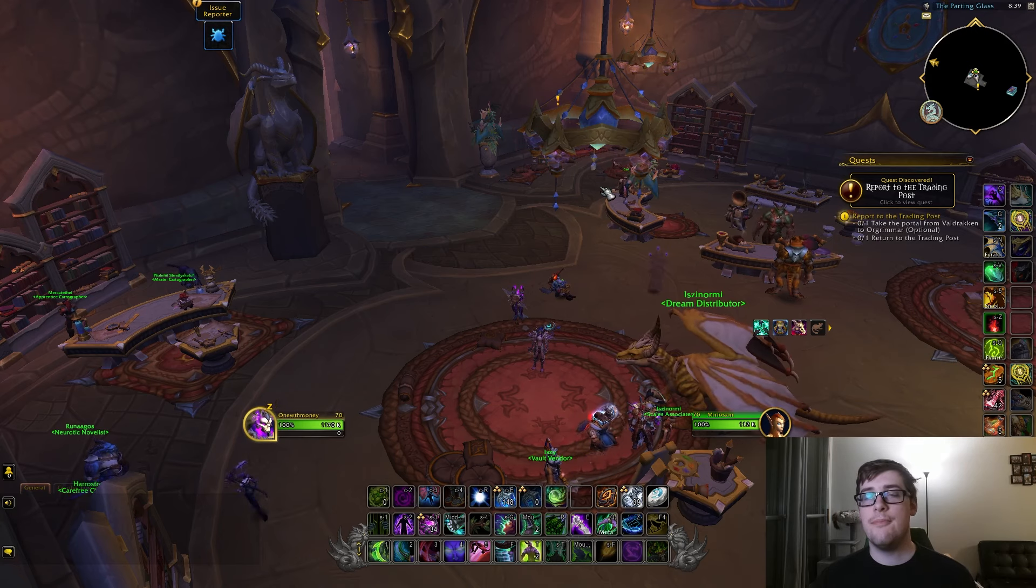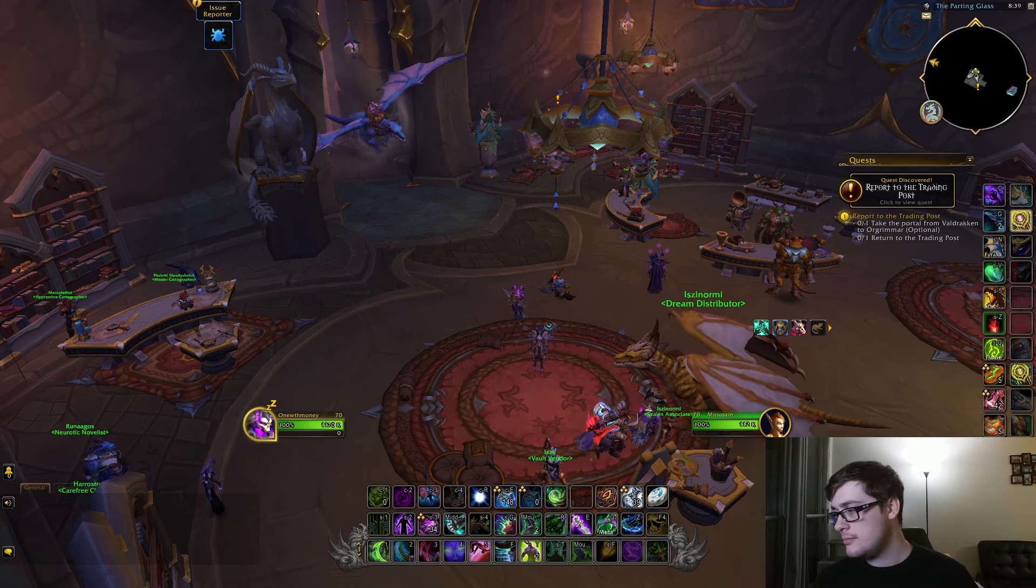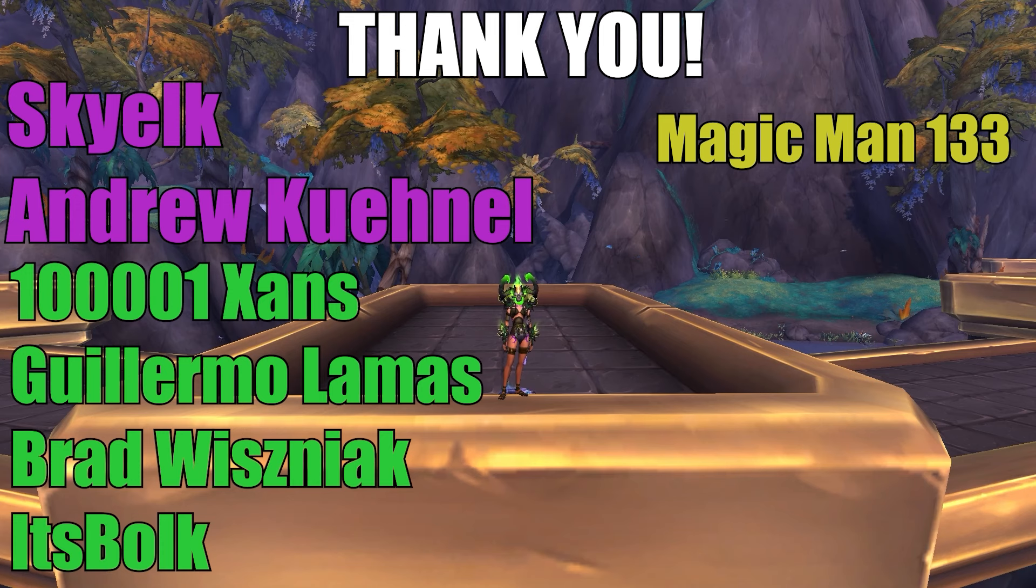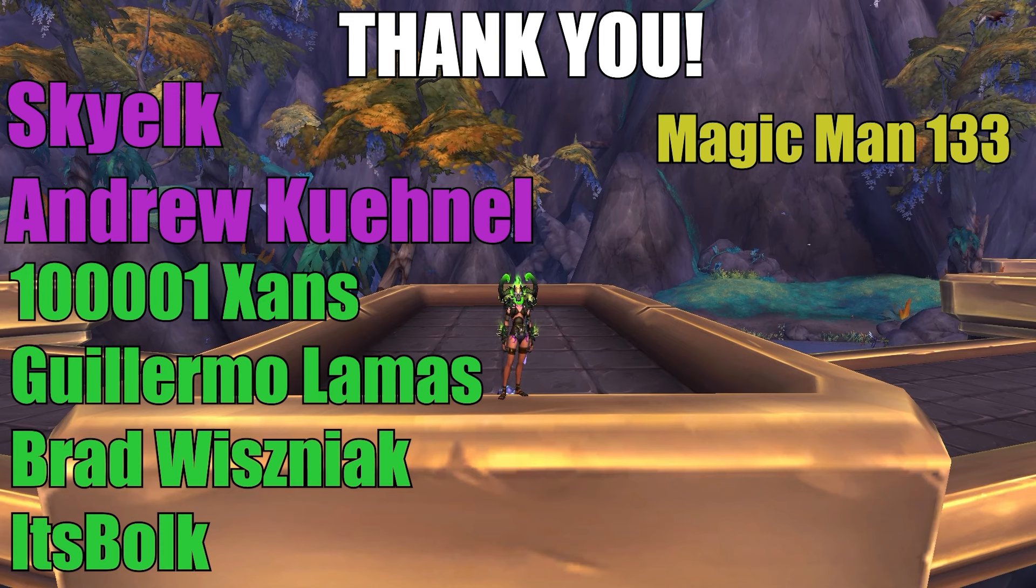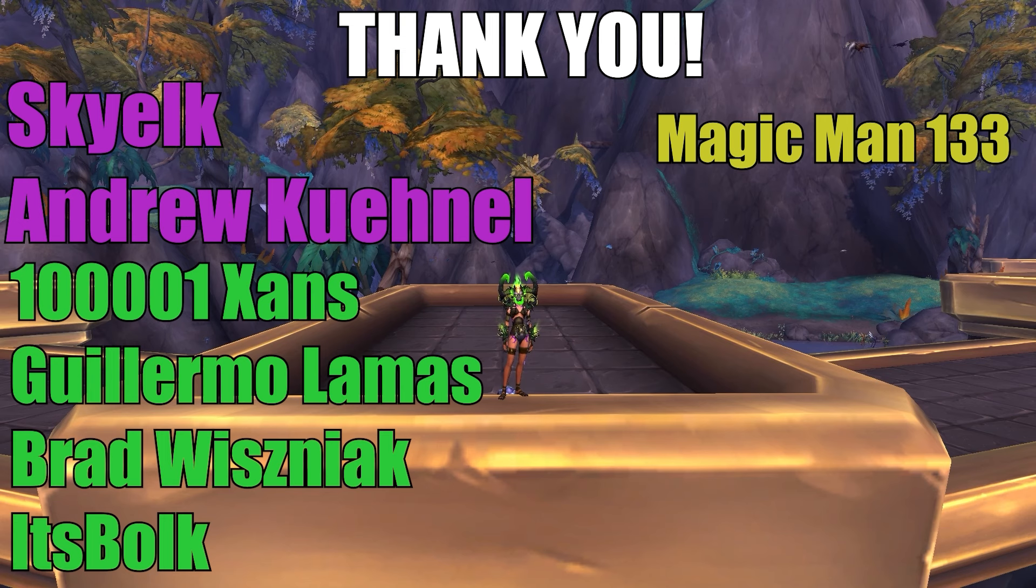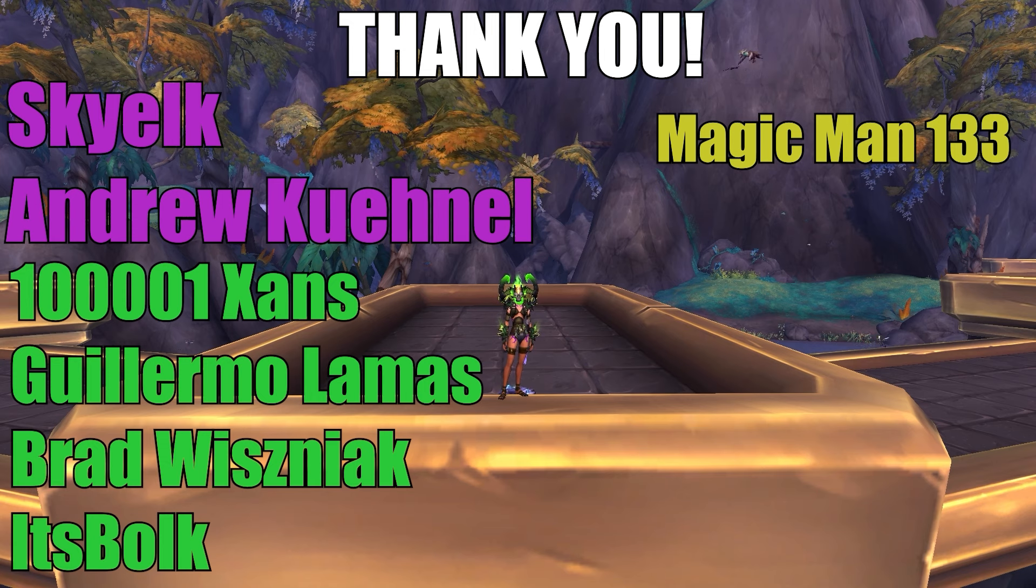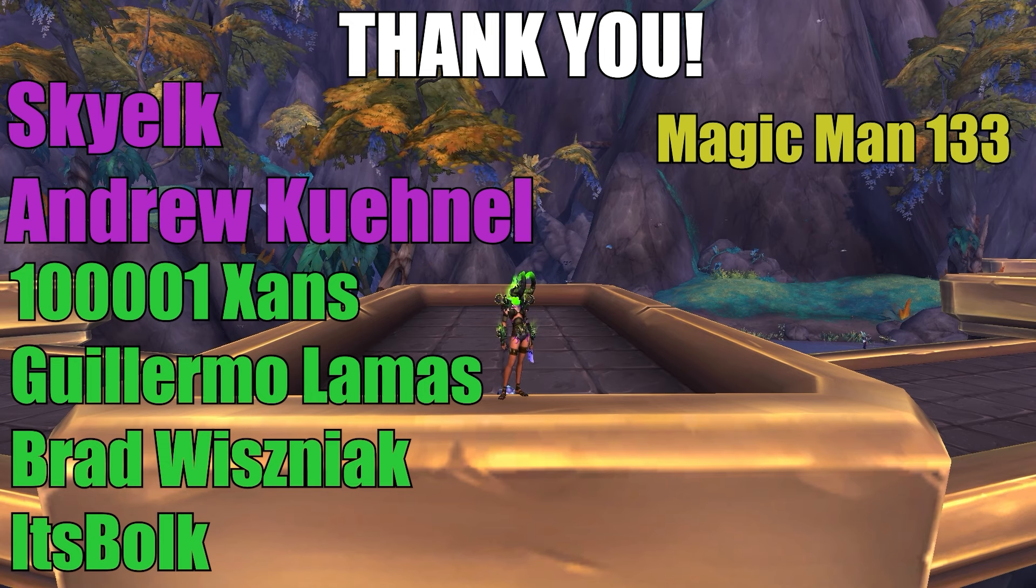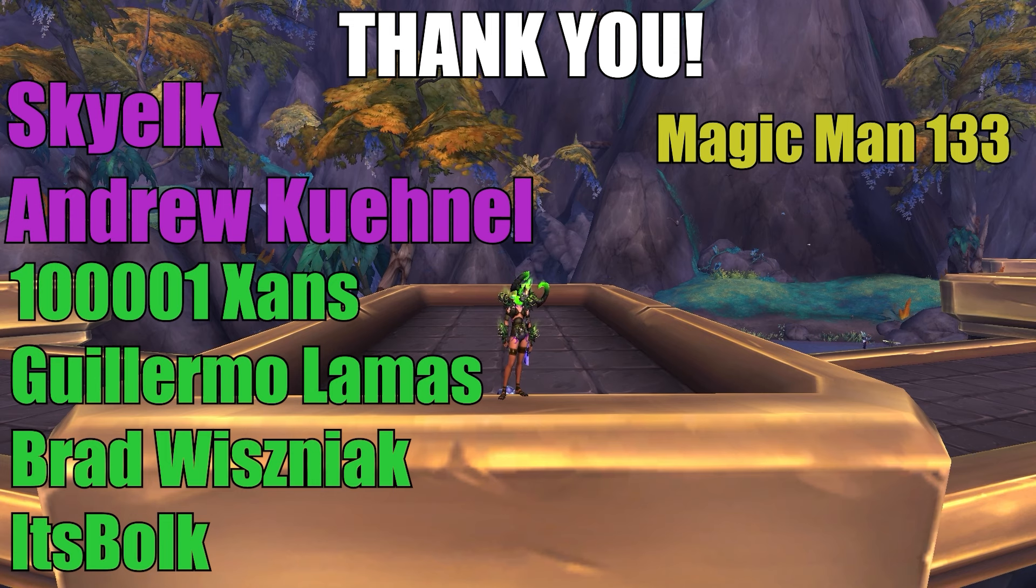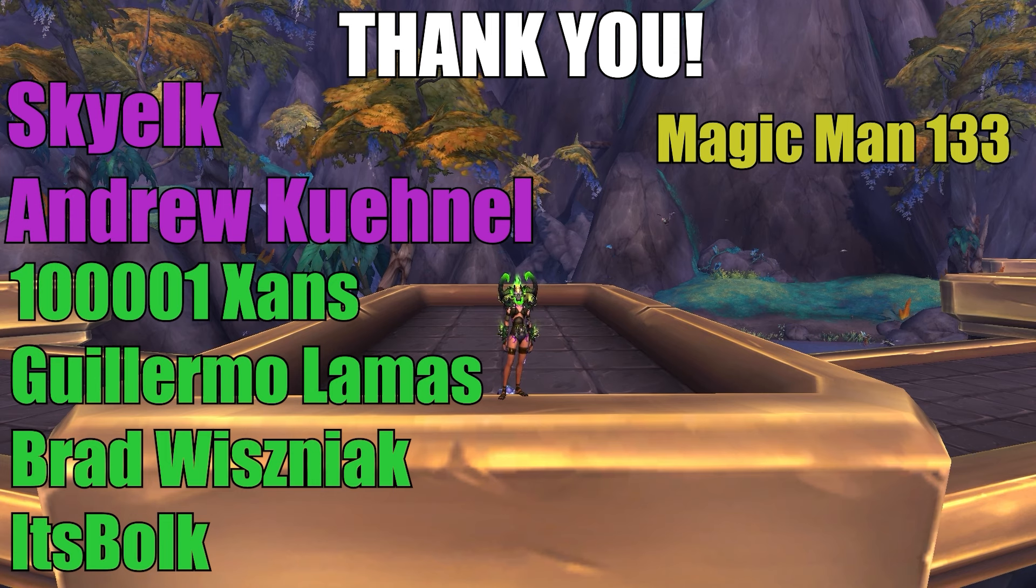A big thank you to all of my channel members: Sky Elk, Andrew Keenel, 100001 Zans, Germo Llamas, Brad Wisniak, It's Bulk, and Magic Man 133. Thank you all so much for supporting the channel. If you want to support the channel and get a few perks along the way, check the link in the description to become a channel member or go follow me on Twitch and sub there. Again, thank you all so much, hope you enjoyed the video. I'll see you guys next time.